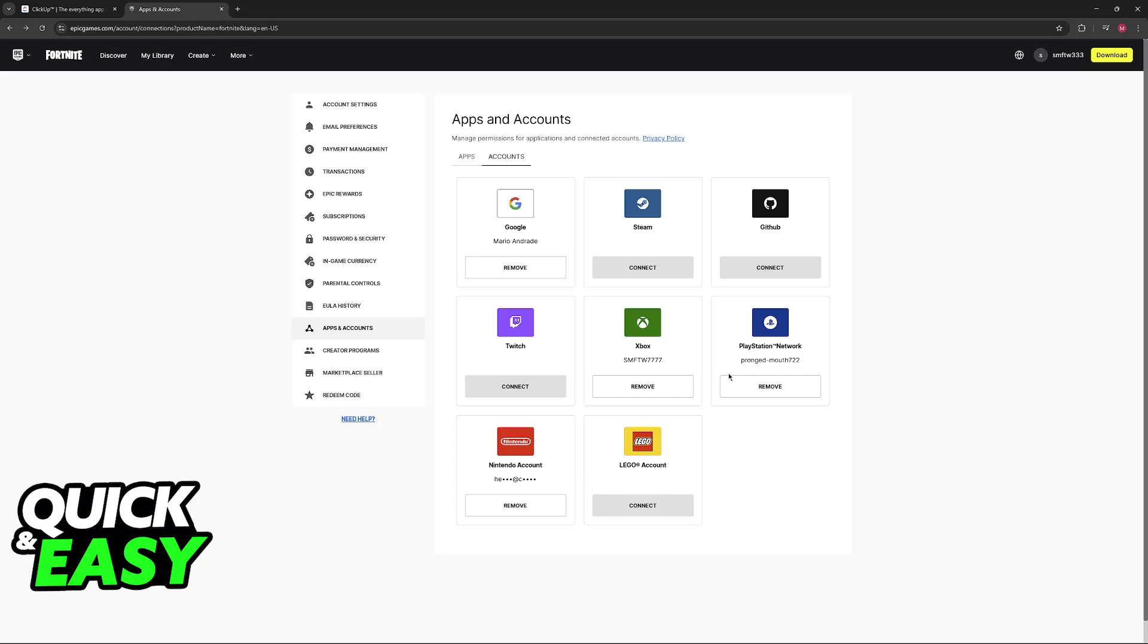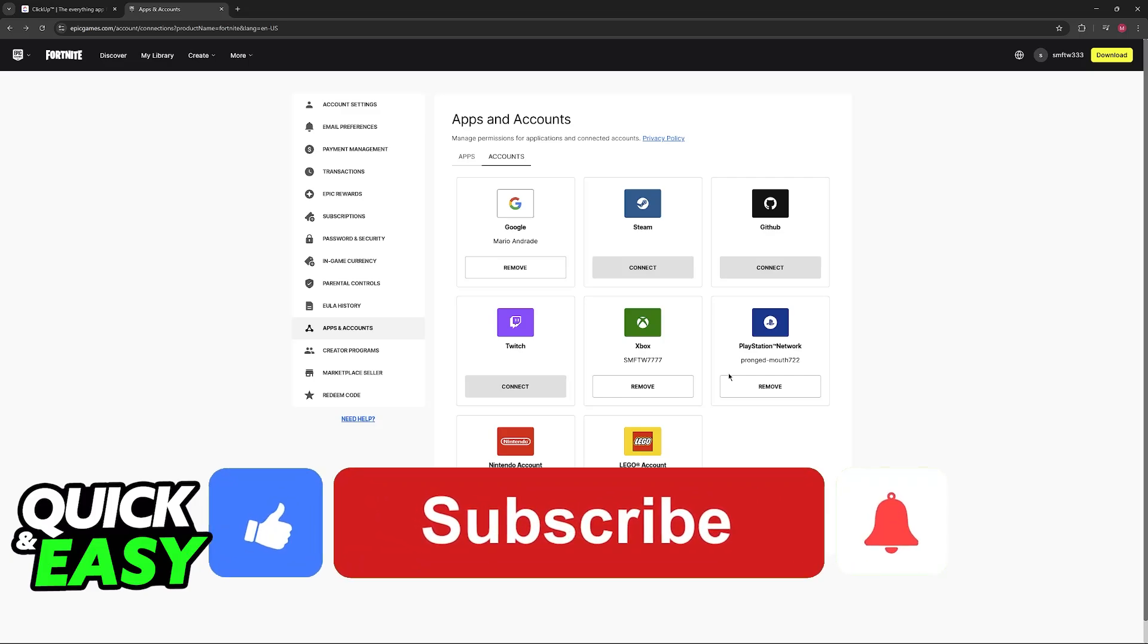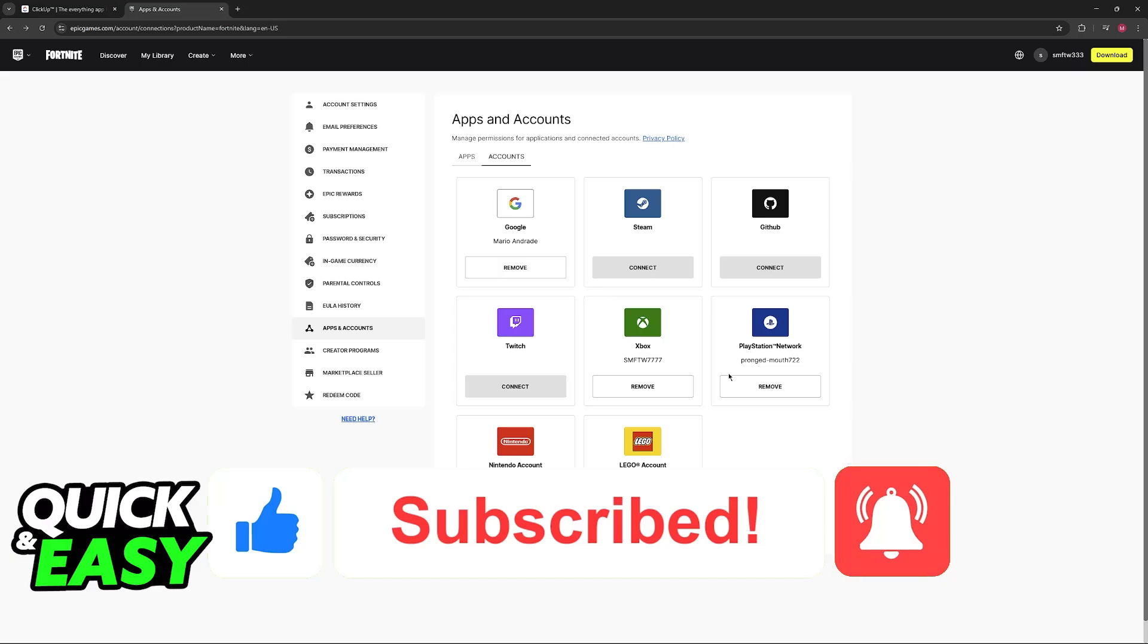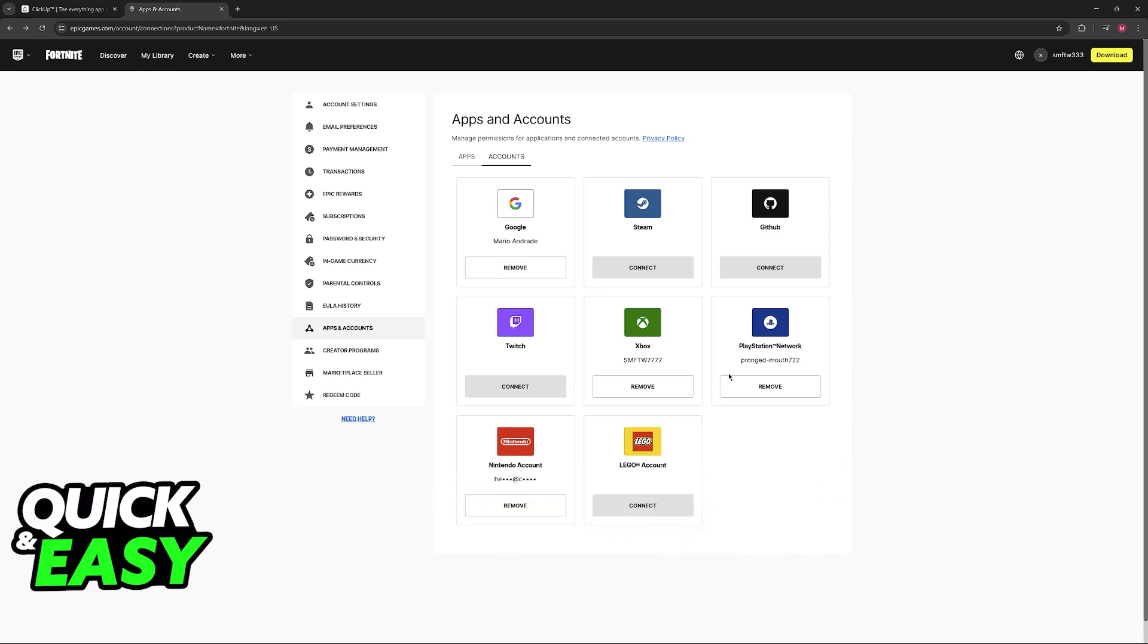I hope I was able to help you on how to connect Xbox's Fortnite account to PC. If this video helped you, please be sure to leave a like and subscribe for more very easy tips. Thank you for watching.